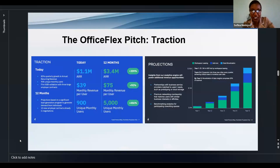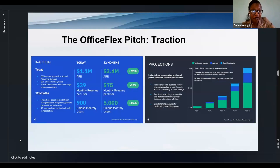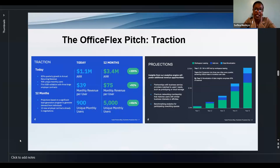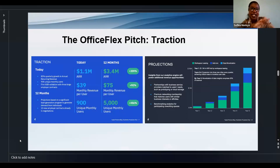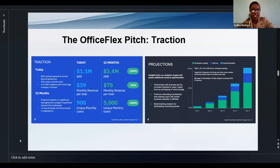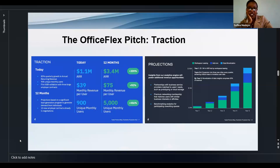On risks: employees might use OfficeFlex to shop but not buy; if remote work reduces, clients diminish; and venue operators could decline to participate. On traction: 85% quarterly growth in annual recurring revenue, 900 unique monthly users, and the first B2B validation with three large employer contracts. Projections show where the company intends to go 12 months from now. On team: you present your CEO, COO, HR manager, and communications personnel, articulating each person's skills in relation to the pitch.